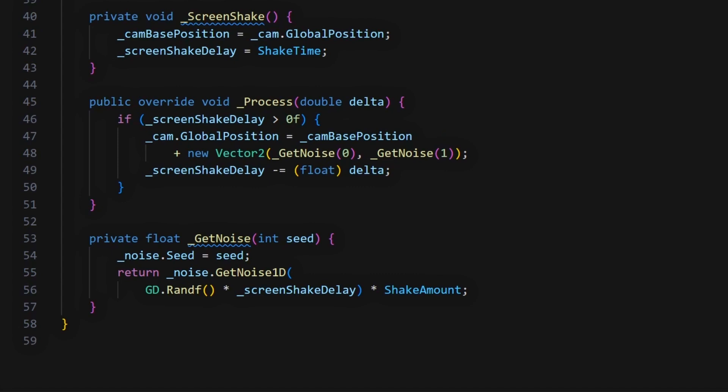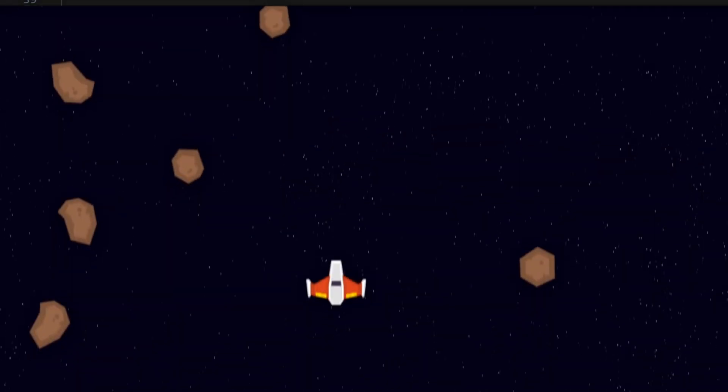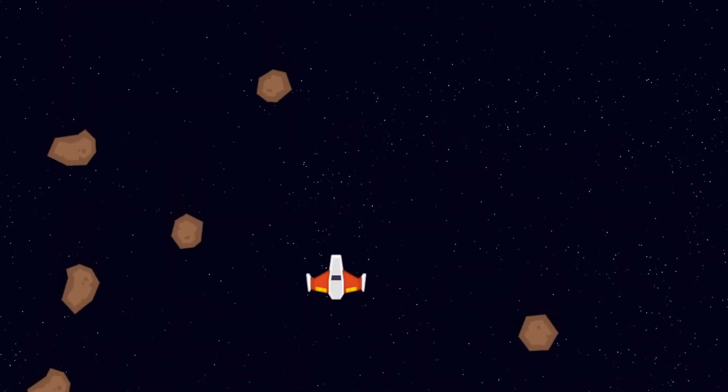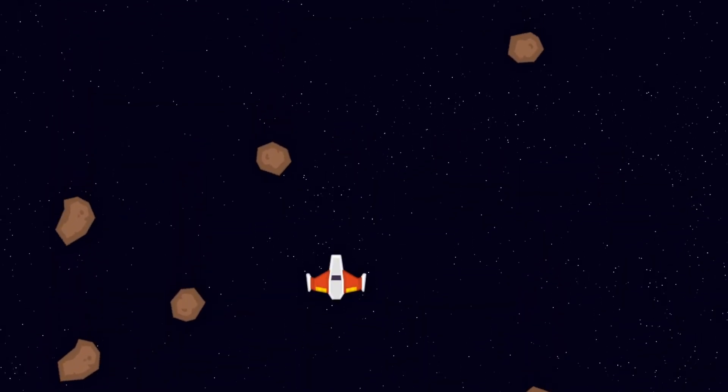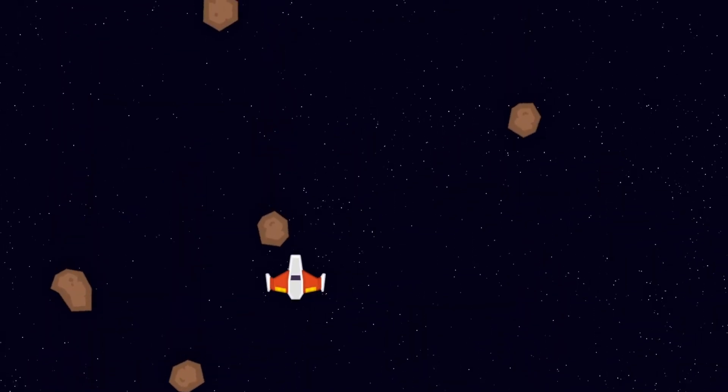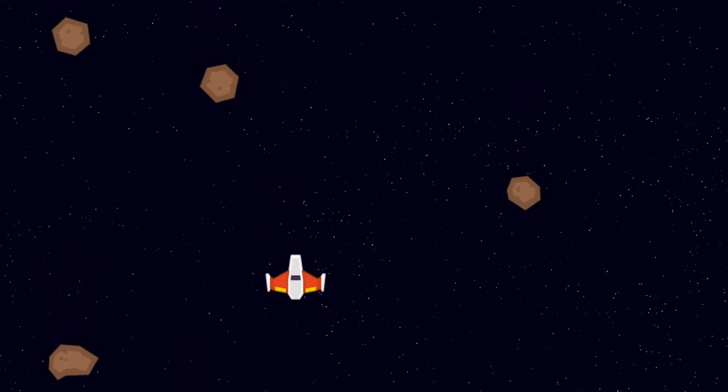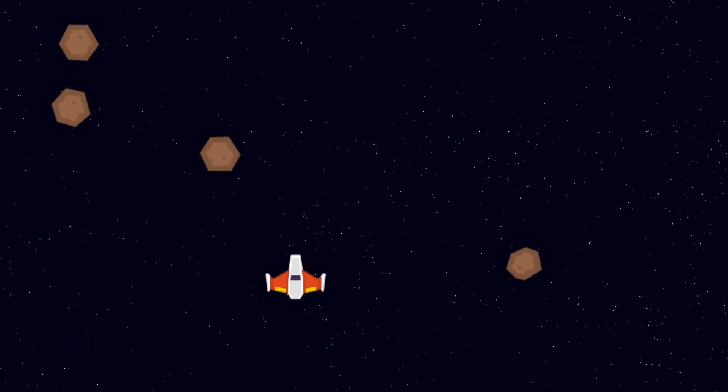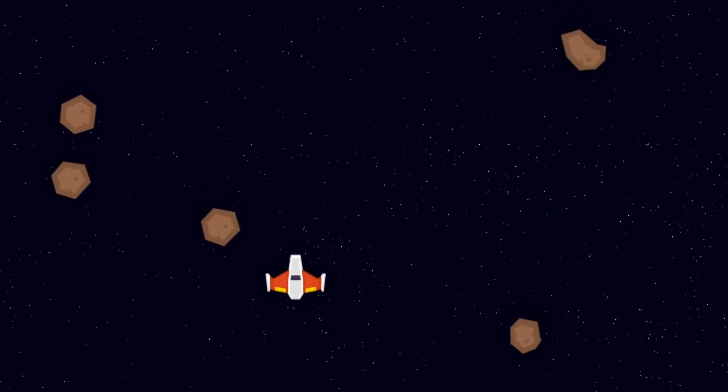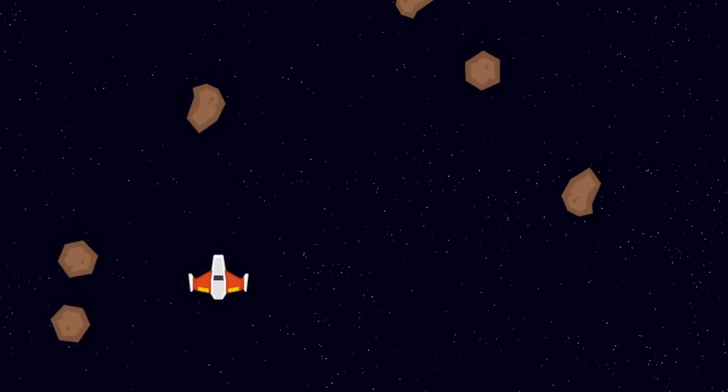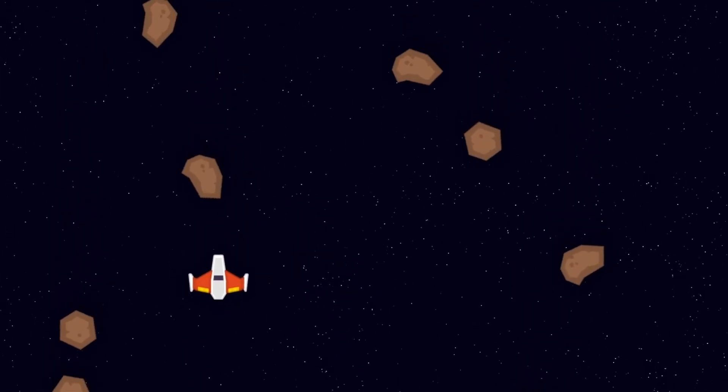And that's about it actually. If we replay our game now, you see that whenever our ship hits an asteroid, the whole screen indeed shakes for a little while, before calming down to its initial fixed state.